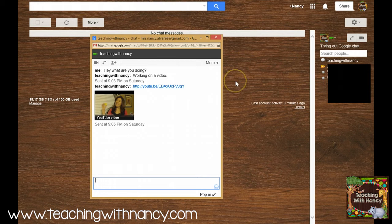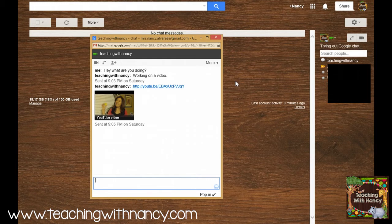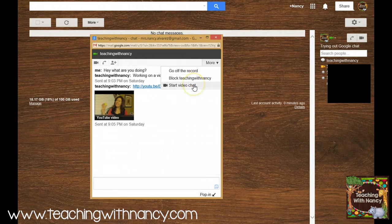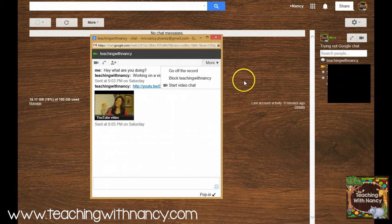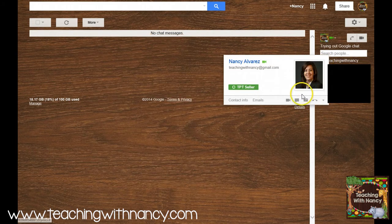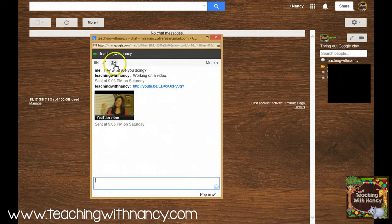Something that Google Chat does is that it will record a transcript of the entire chat. Now if you don't want it to record it, you need to click on here which is 'go off the record' and then there will not be a record of your chat. You can also block the person or you can start a Google Hangout using this video chat right here.